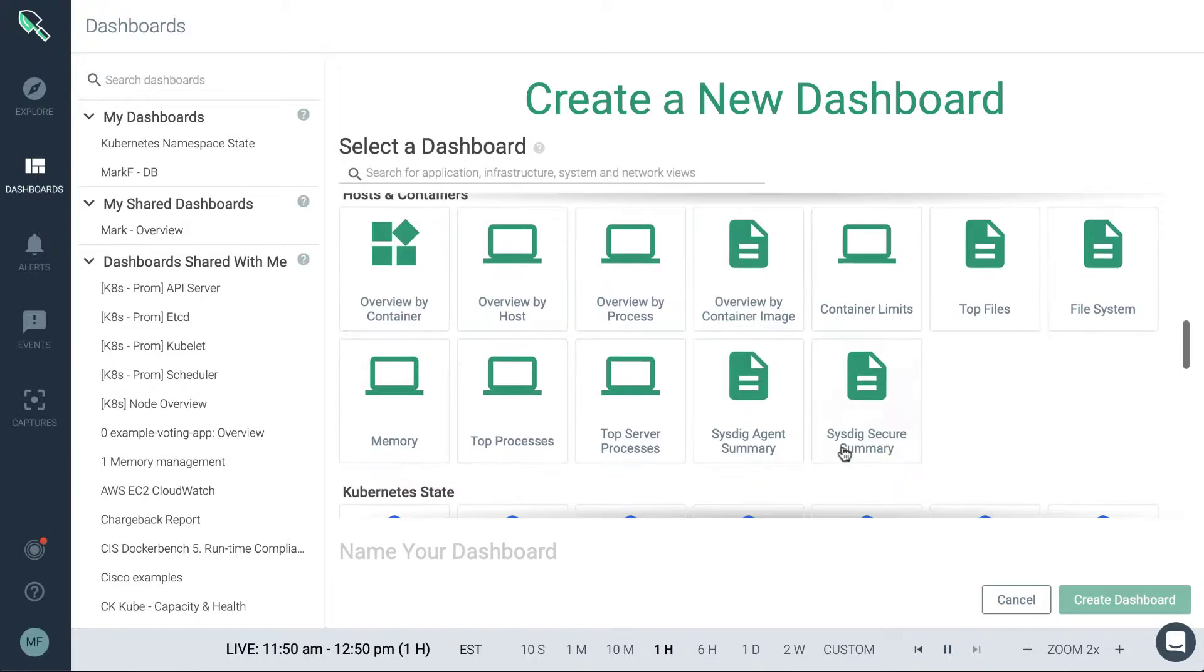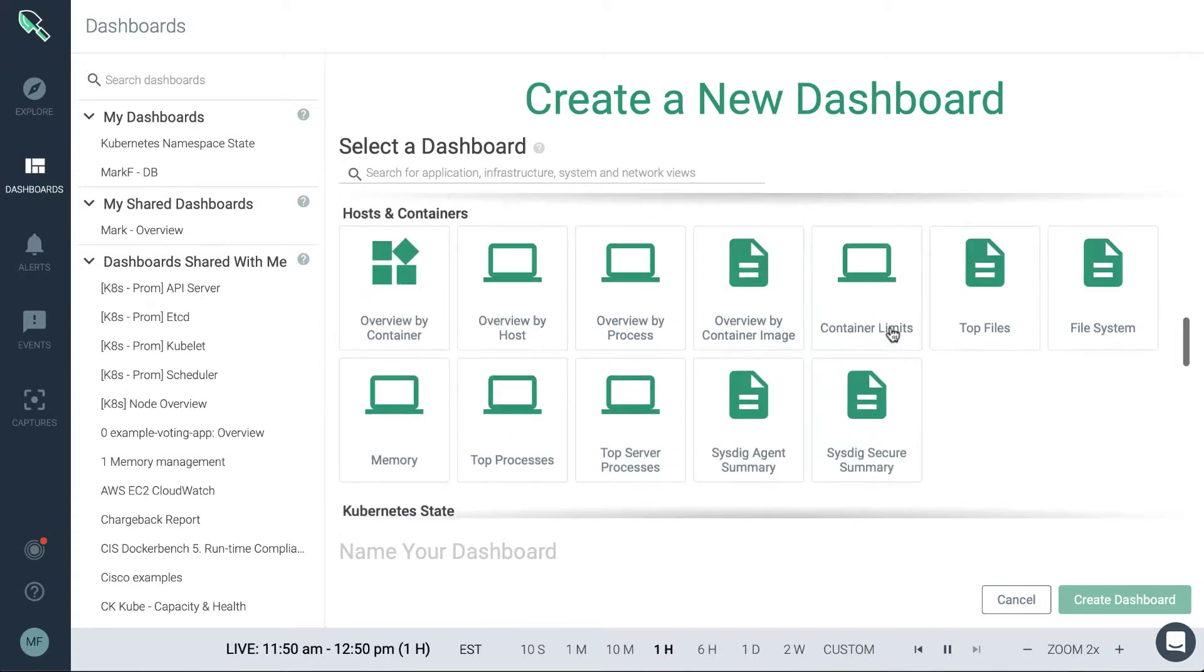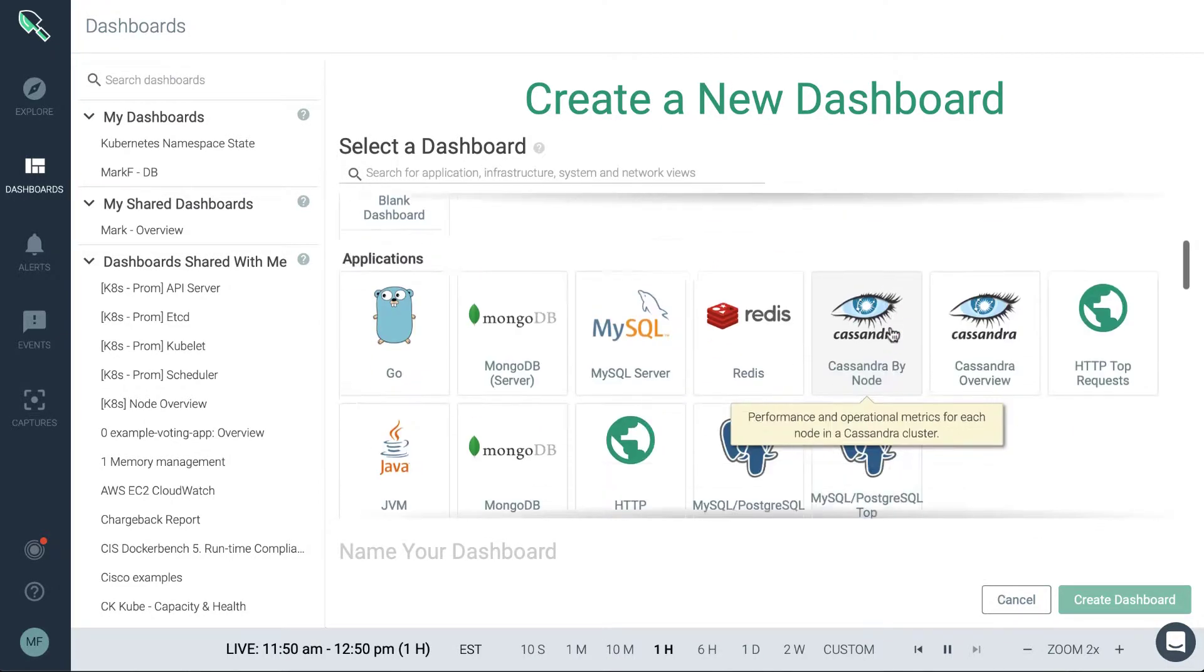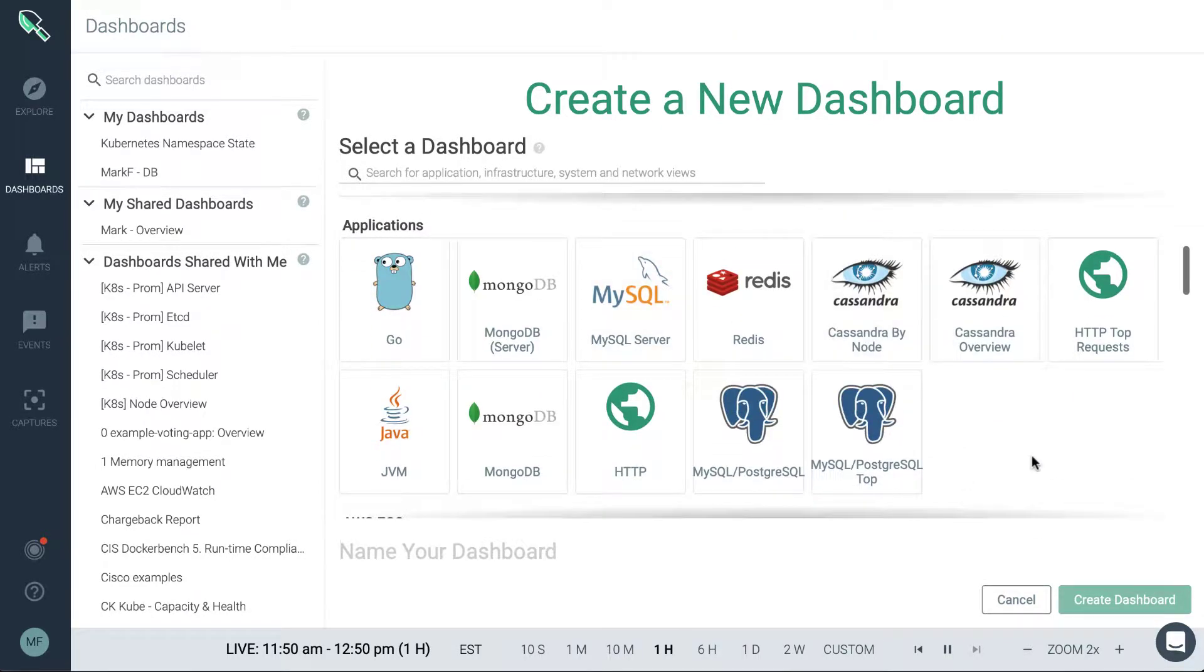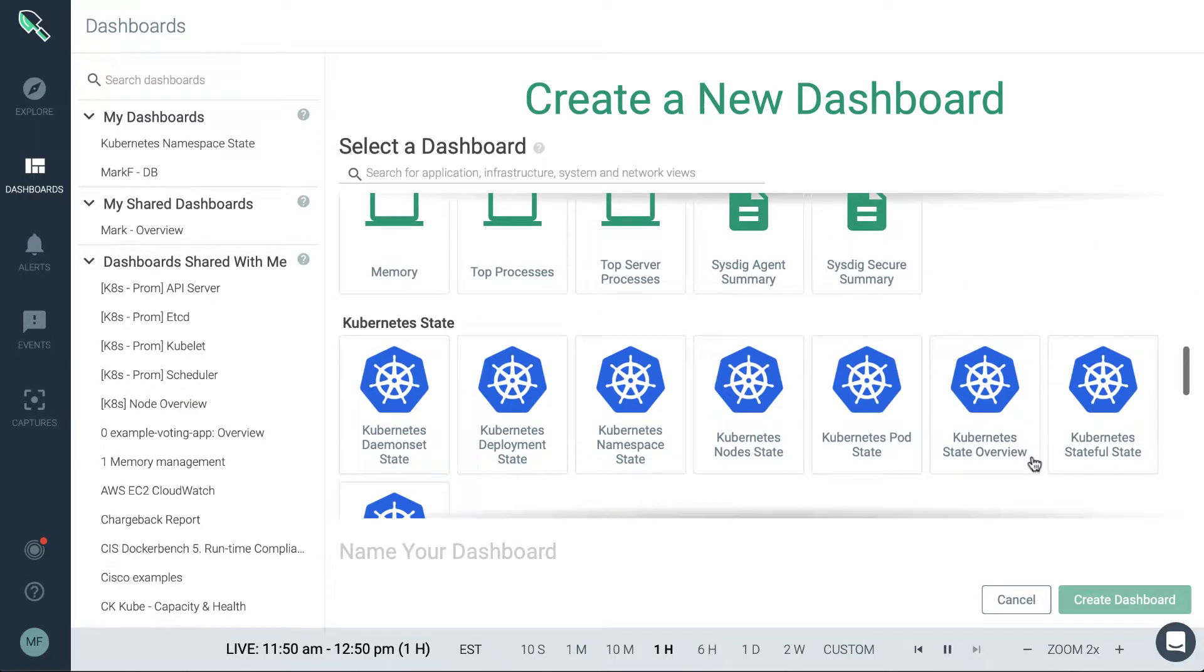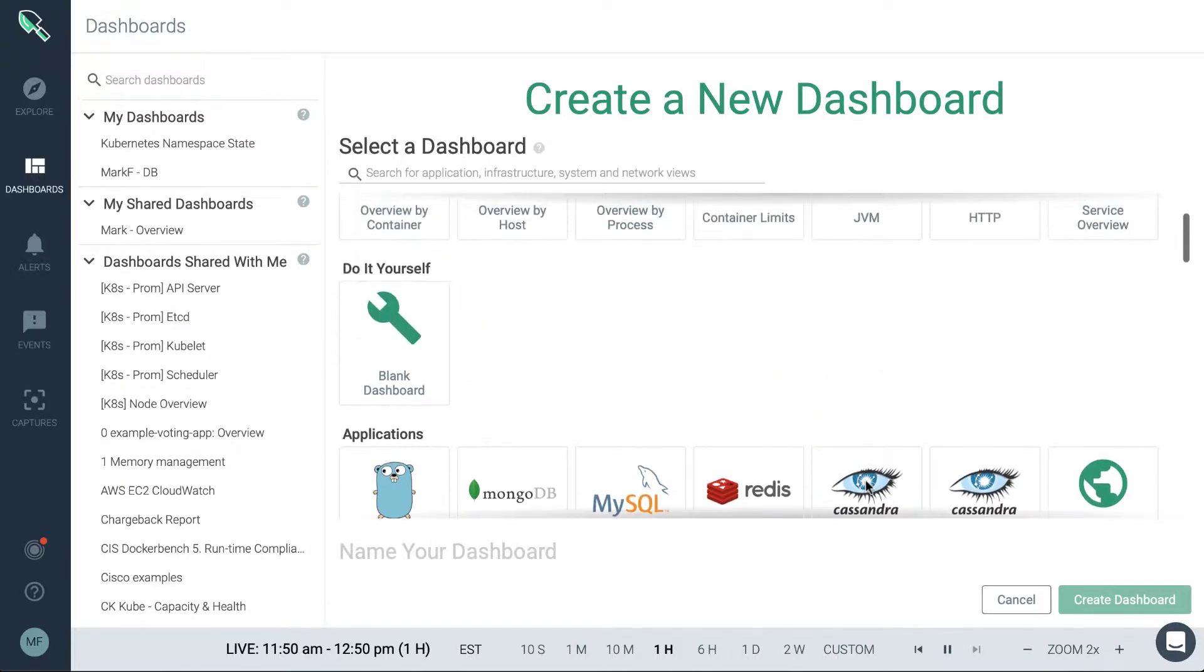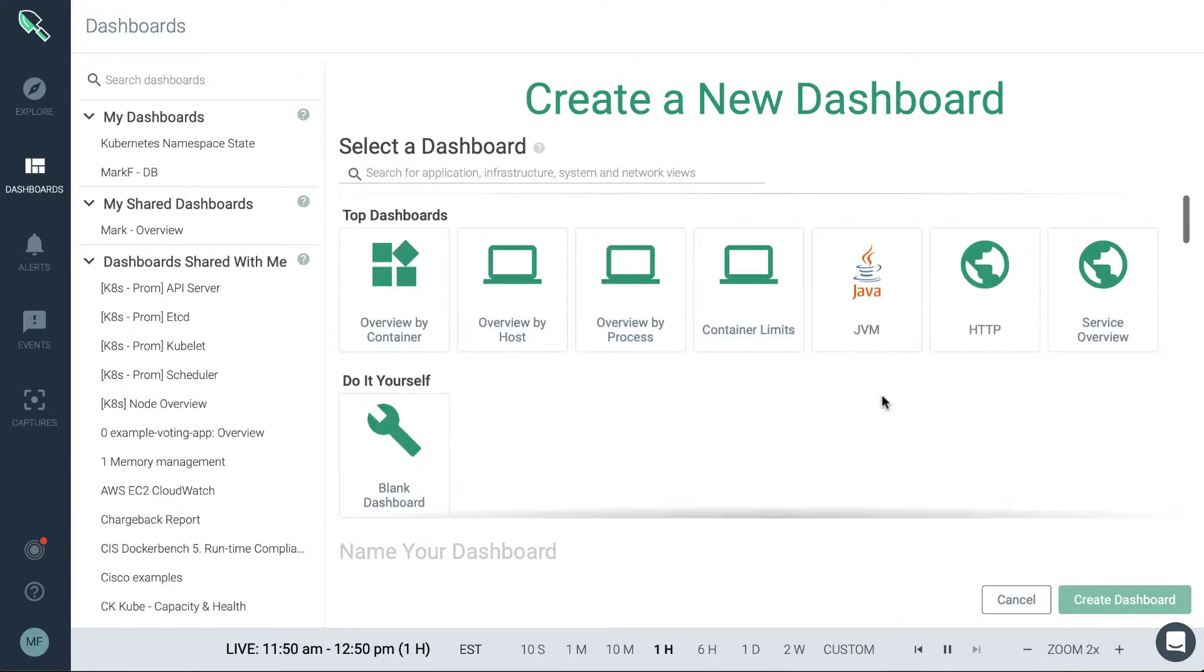So you can see that we're using AWS and we're using these applications in our environment as well as Kubernetes. So just like the groupings, we're going to only show dashboards that are relevant for the infrastructure seen in our environment.